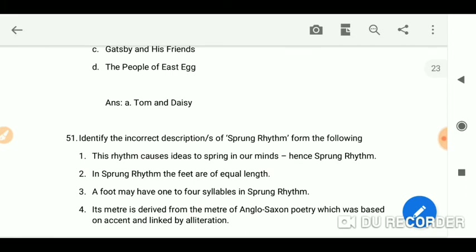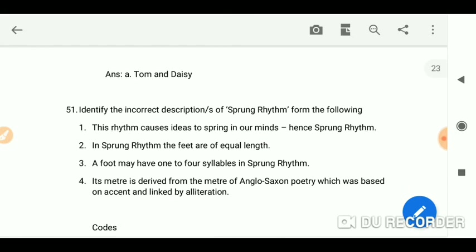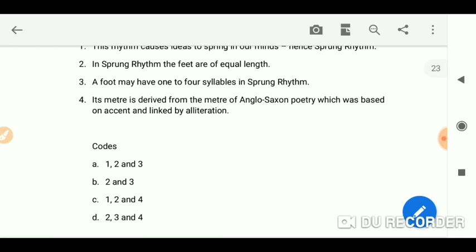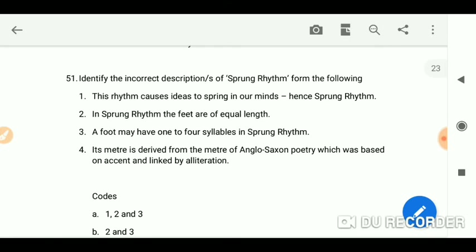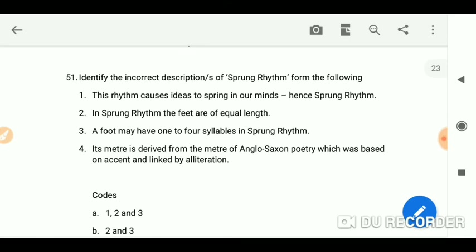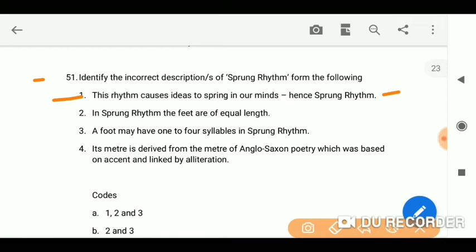Identify the incorrect description of sprung rhythm from the following. The correct option is the first one — always, whenever you are reading some options, read the correct one. This rhythm causes ideas to spring in our mind, hence 'sprung rhythm.'